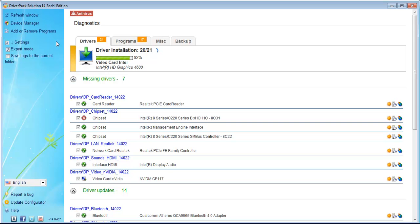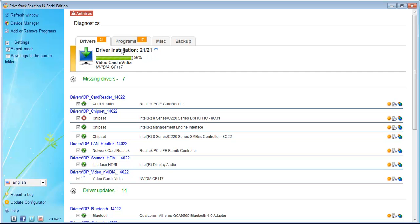This works for both 32-bit and 64-bit systems. The software automatically detects the particular OS you are using. I am using 64-bit, so the drivers will be installed for a 64-bit operating system. If you are using 32-bit, the system automatically detects that and installs the appropriate 32-bit drivers.